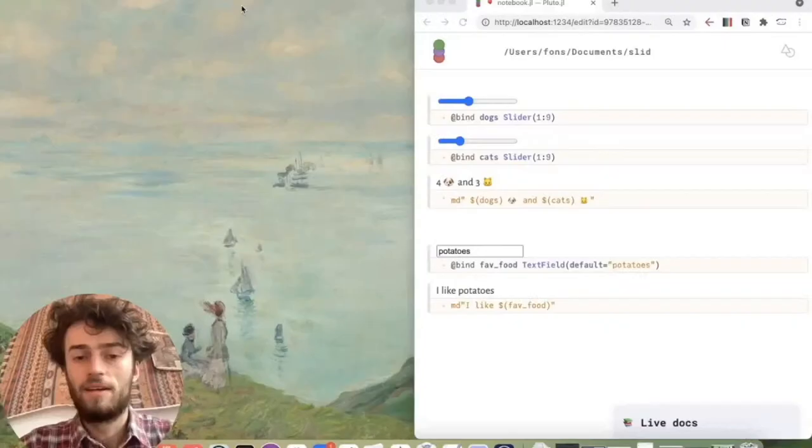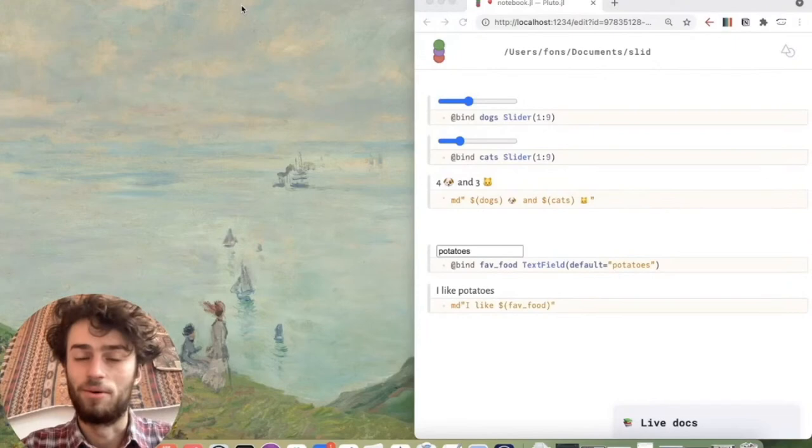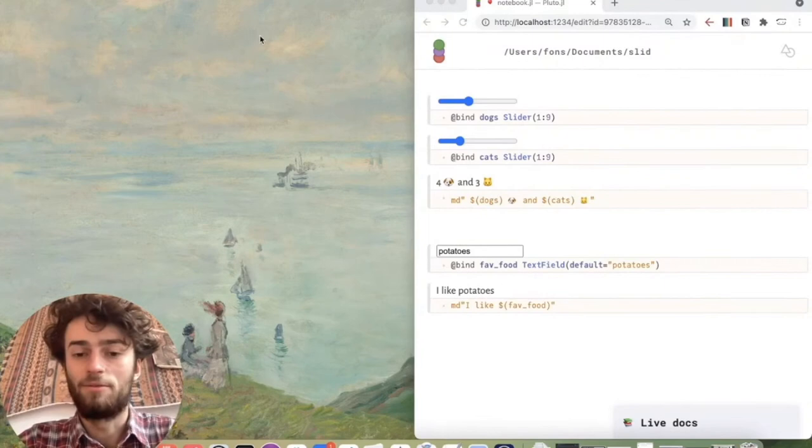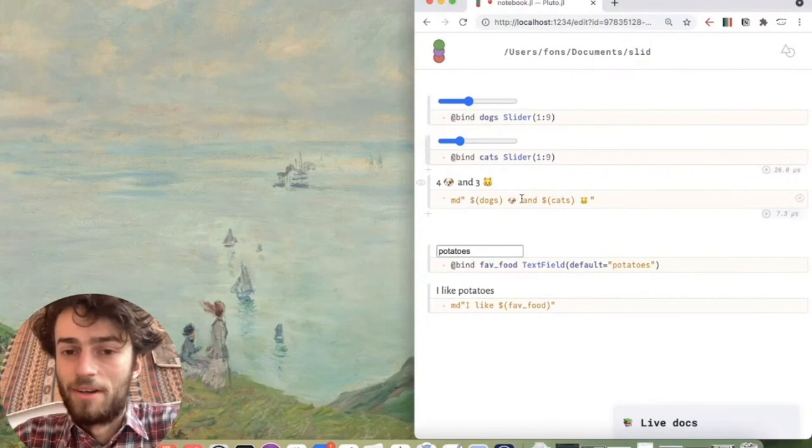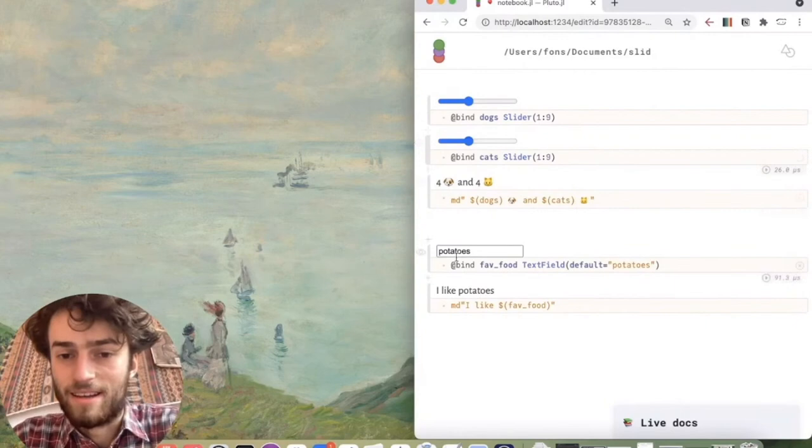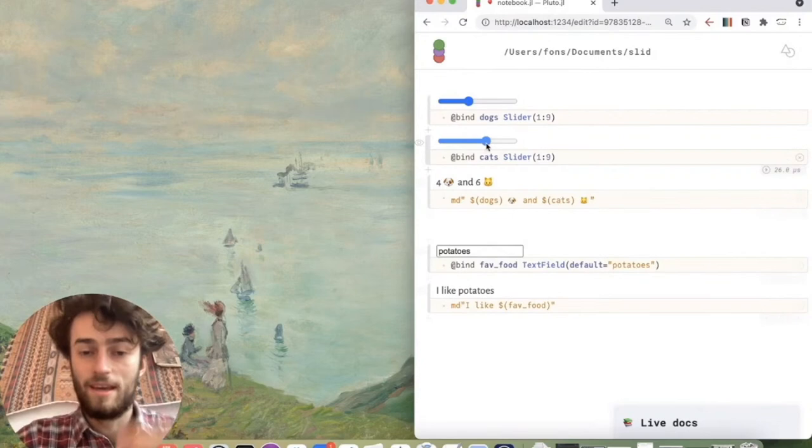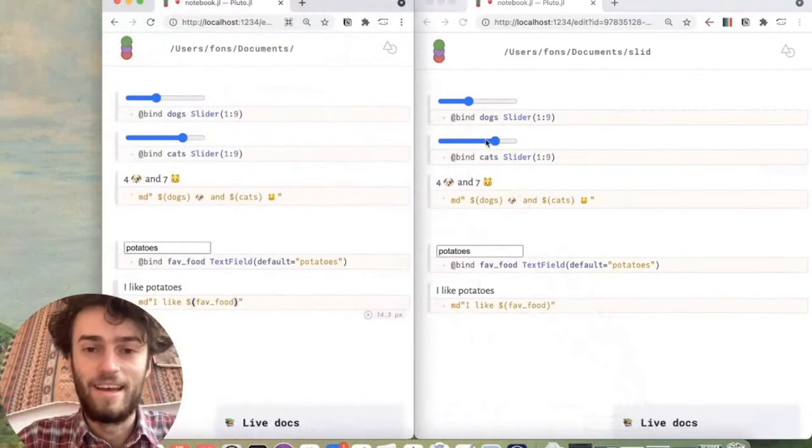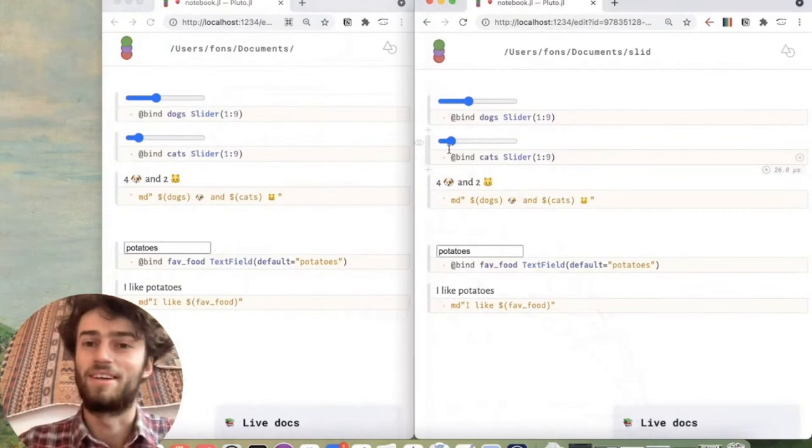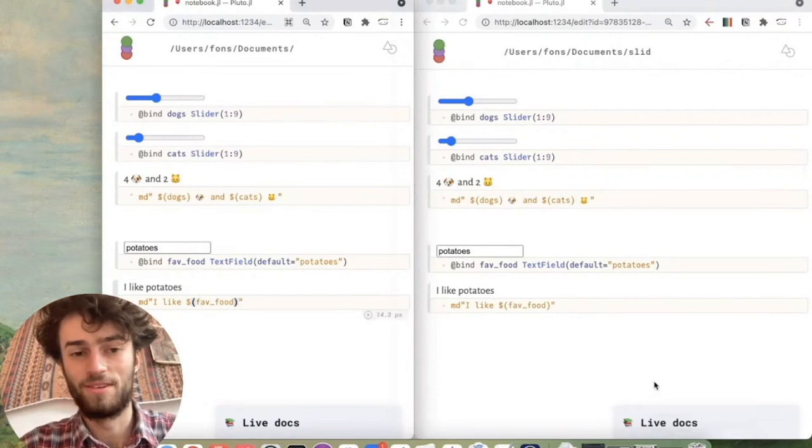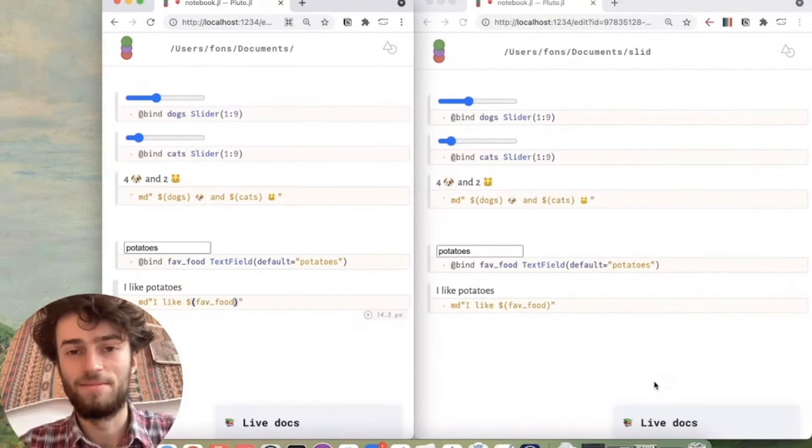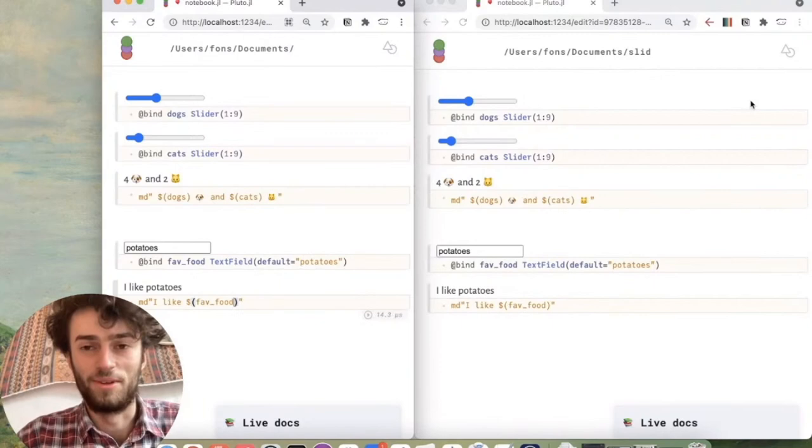So how can you make sliders and buttons work directly on the website? So the first thought might be we run just one Pluto server and every visitor connects to the website. As an example notebook for today's demonstration, I have a slider for dogs, slider for cats, and here I combine the two into a single text. And then I have a text field and it says, I like whatever you typed in. And so if everyone would be connected to the same Pluto instance, then everybody's sliders would be connected and you would see each other's inputs and you would see each other's outputs. So that's not what we want. So the next thought might be for every person who connects, we start up their own Pluto server, but that will take too long. And that's the problem we're trying to avoid in the first place.